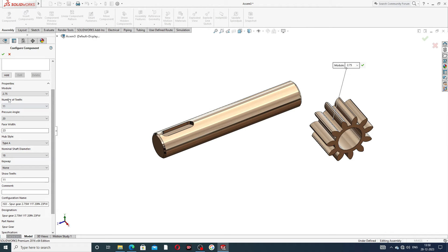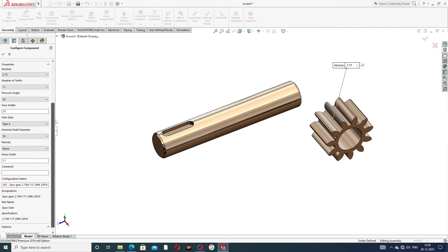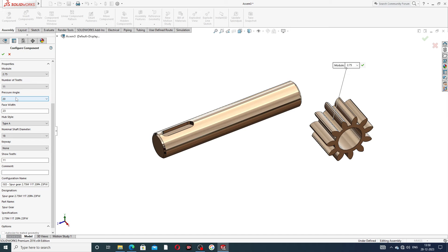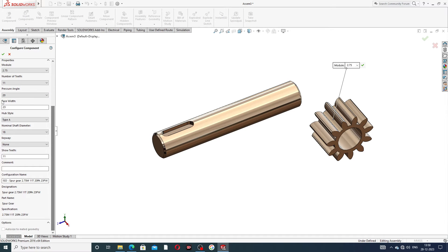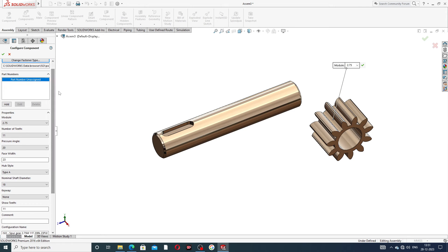Set the spur gear parameters: module is 2.75 millimeters, number of teeth is 11, pressure angle is 20 degrees, and face width is 23 millimeters. Hub style nominal shaft diameter is 18 millimeters, and number of teeth is 11. All dimensions mentioned here are correct.